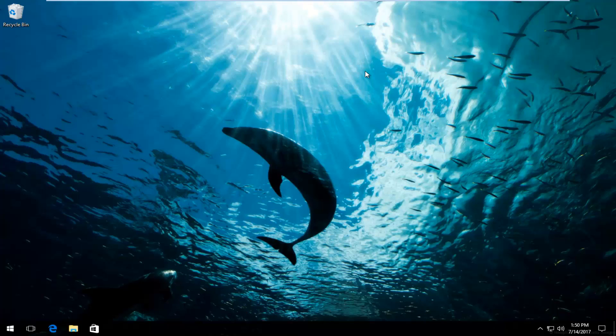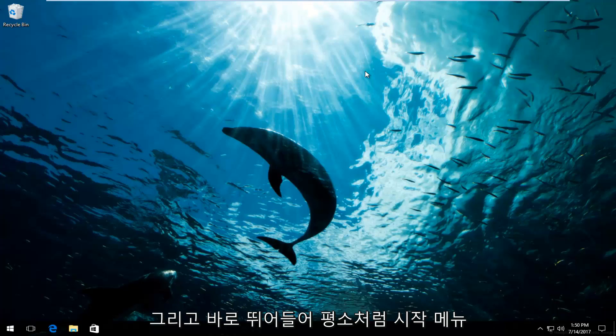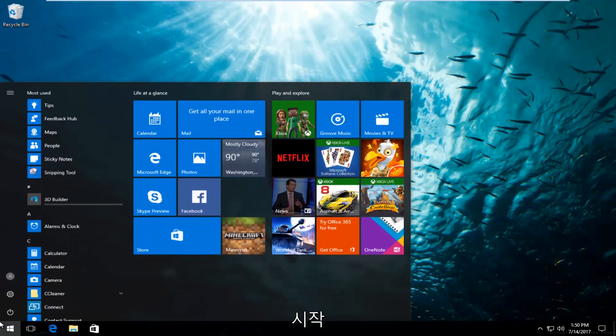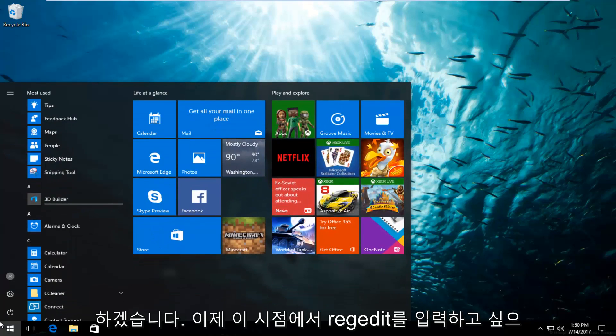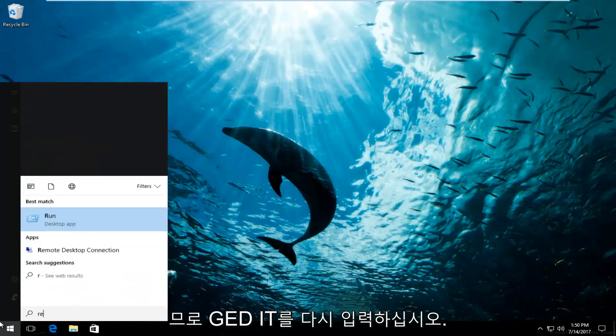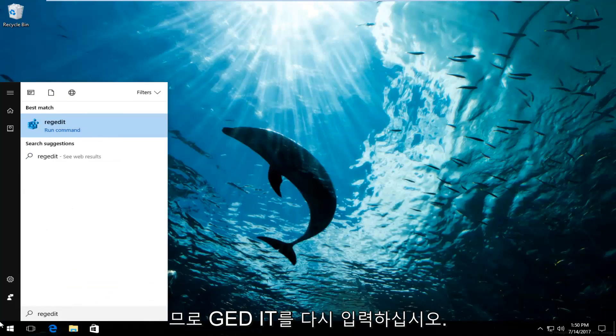So this is going to be a pretty straightforward tutorial and we're going to jump right into it. We're going to start by left clicking and opening up the start menu like you normally would. And now at this point you want to type in regedit, r-e-g-e-d-i-t.